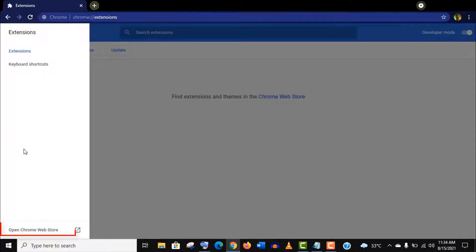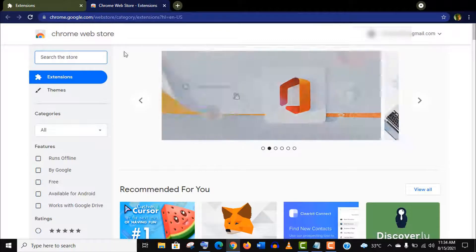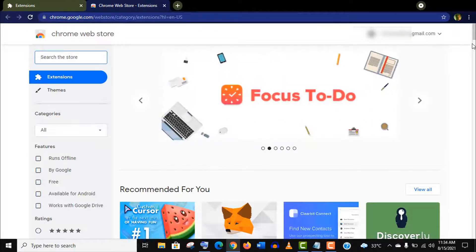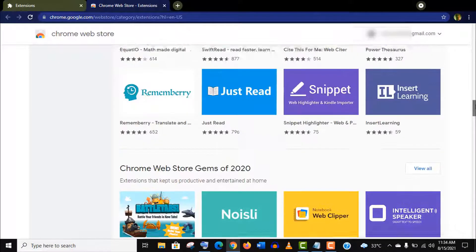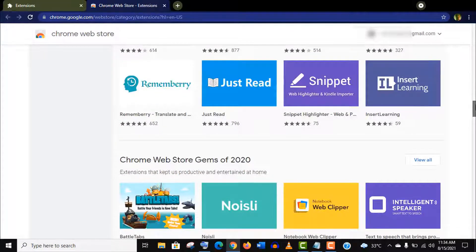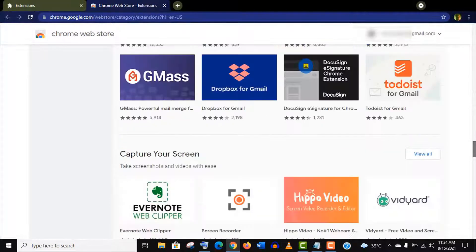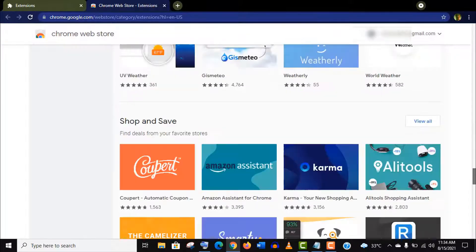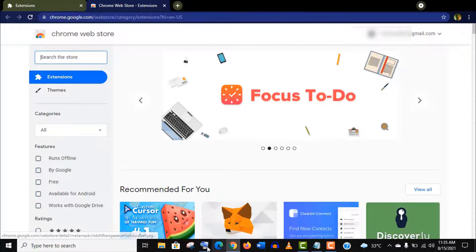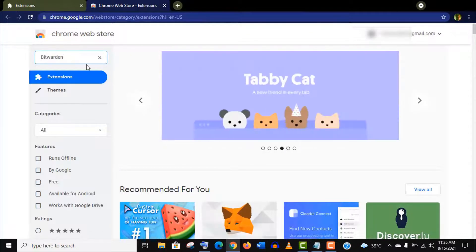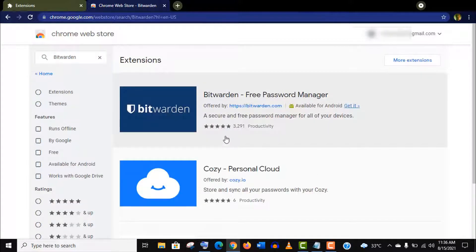Now open this Chrome Web Store. If you scroll down here you will find a lot of extensions you can use them according to your need. But for now just type Bitwarden. This is the first extension we are going to install.